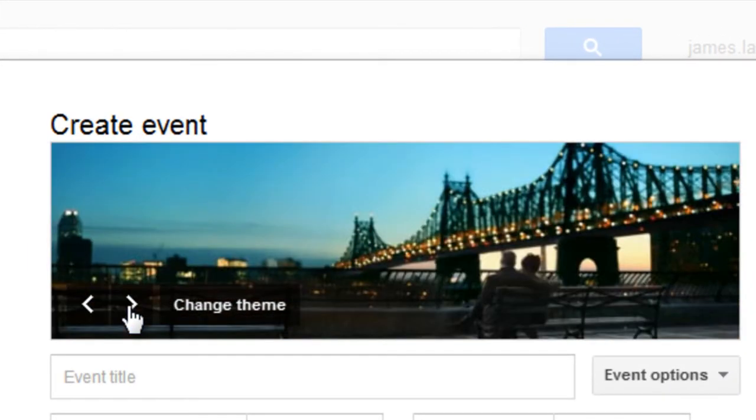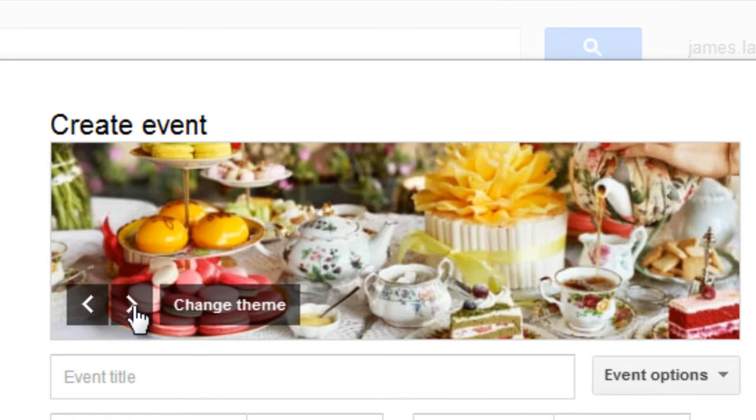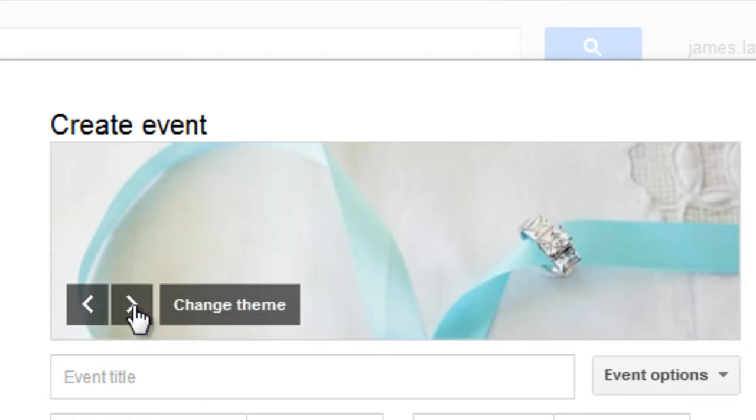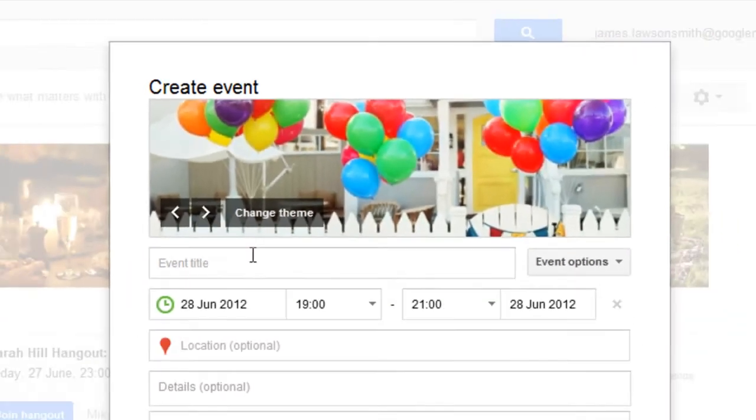Now another way you can flick through the featured selection is just to click the left and right arrows here but a better way to do it is if you click change theme and you can see all of the options that are available.